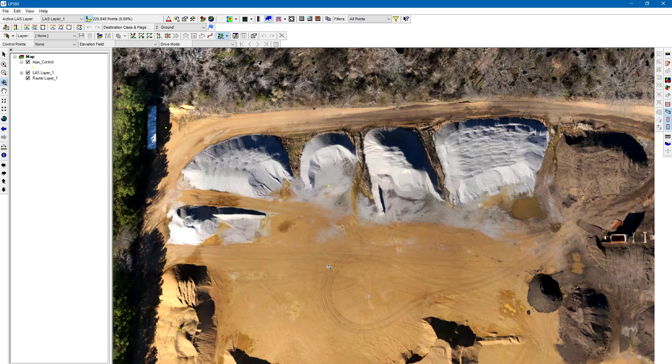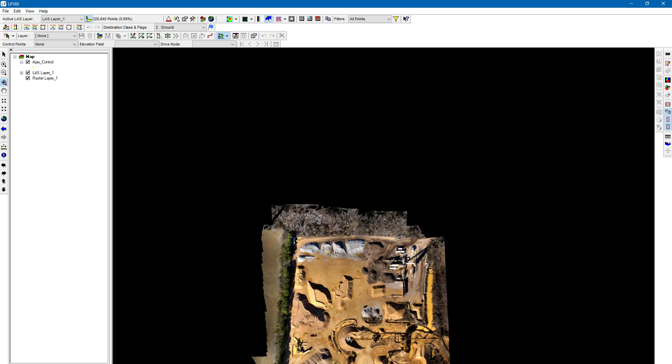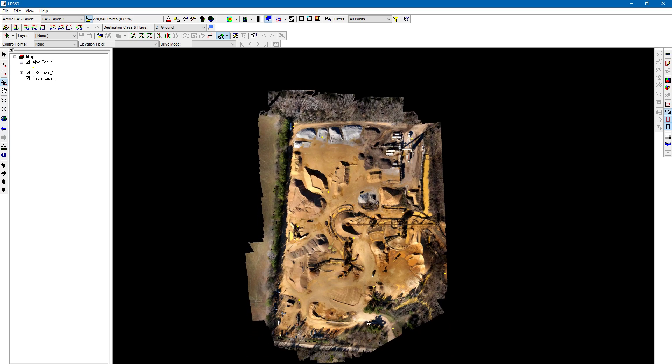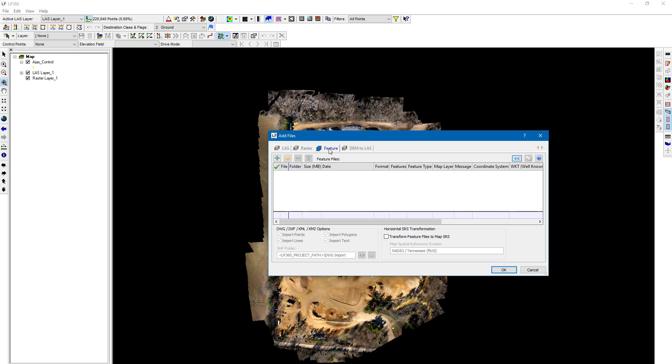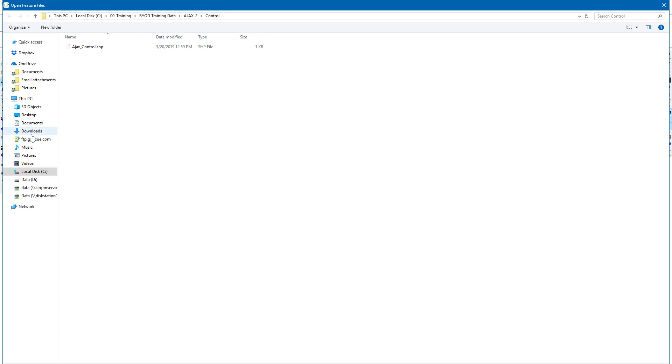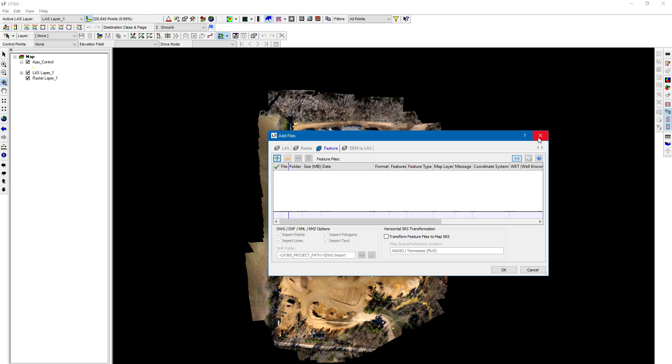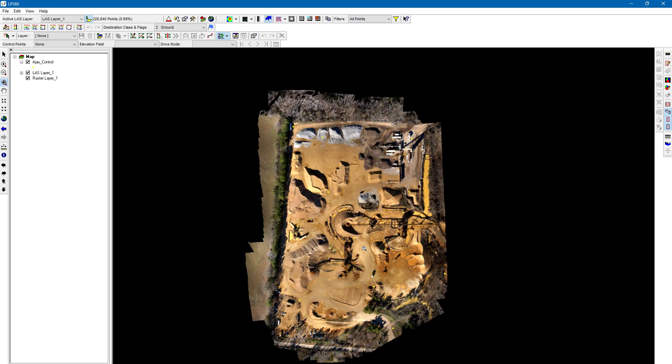If for whatever reason it didn't add properly, click on your Add LAS Raster Feature Layer button here at the top, then click Add Feature. Just like the import from ASCII, it's going to automatically navigate to that folder where we put the shapefile, so it'll automatically go there without you having to navigate, as long as you do this right after your import from ASCII. We could choose it here if for whatever reason it didn't show up in our table of contents when we first created the shapefile.